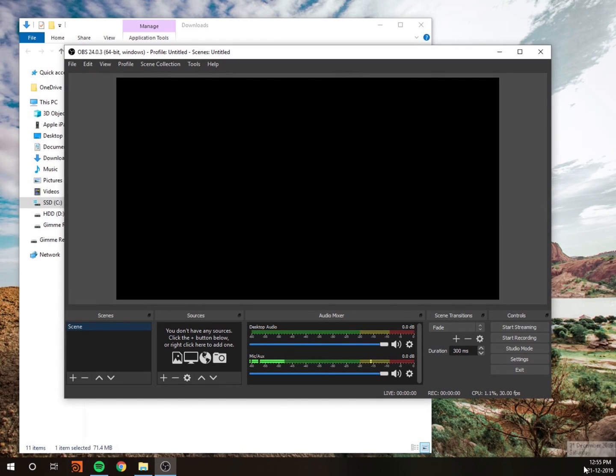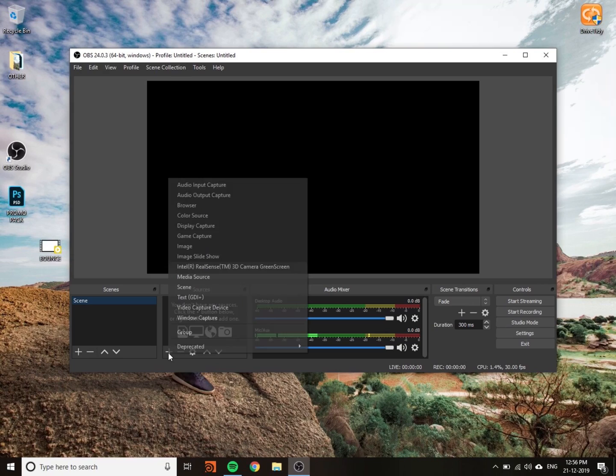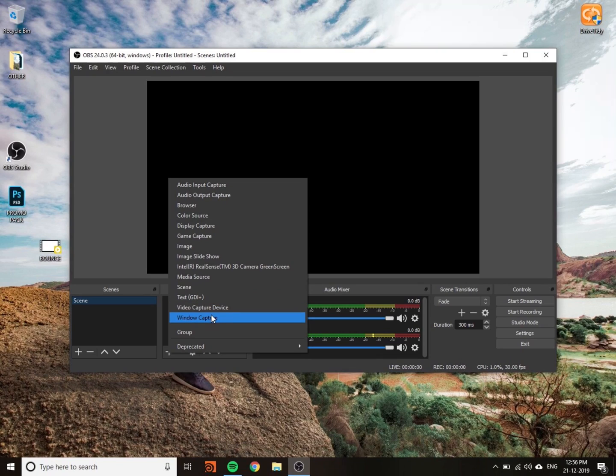Before starting, you have to create a new scene. I think they already give you one new scene. If you don't have a scene, just create one. Then add a source if you want to record the screen.